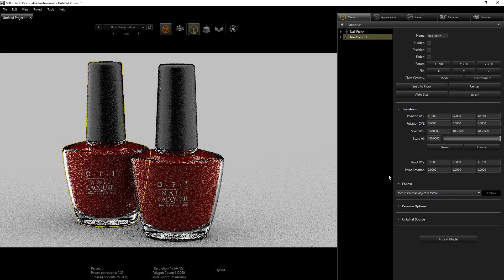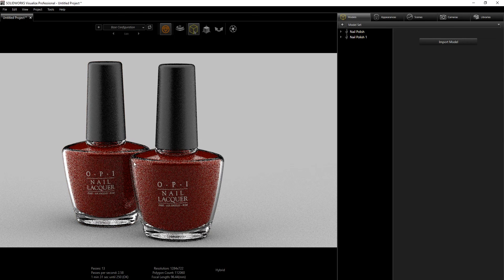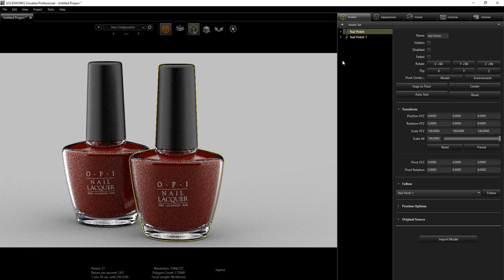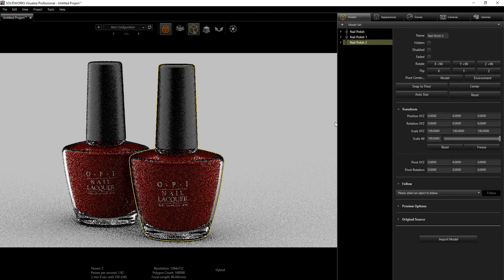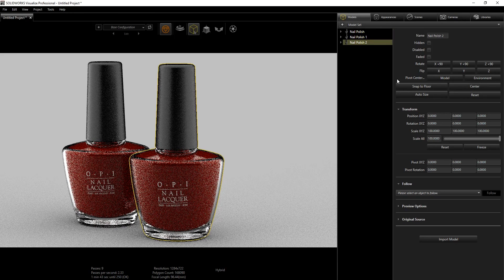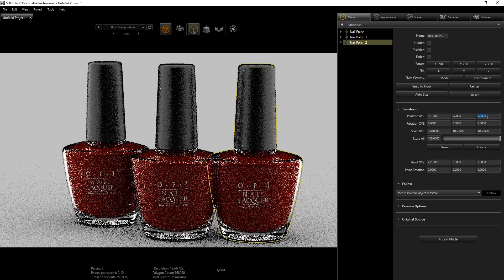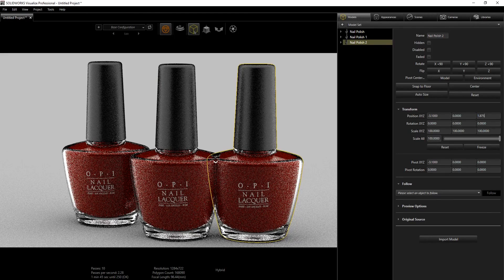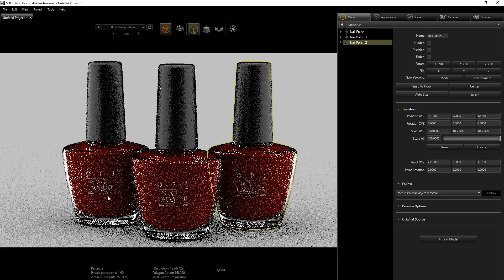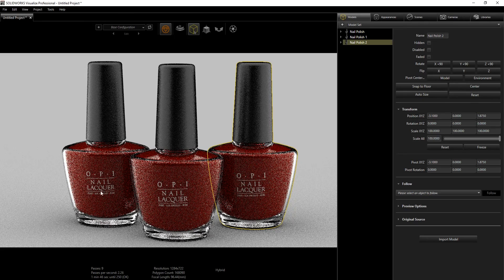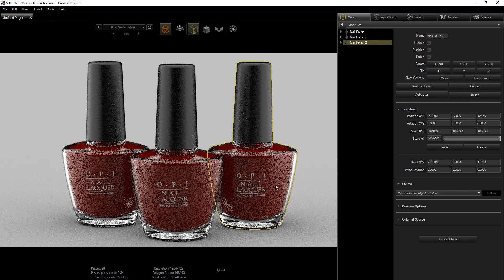That moves it back a little behind the first one. Select the part again, Ctrl+C, Ctrl+V, and this time change X to negative 3.1 and Z to 1.875. The good thing about copying after adding your decal is that the copy includes everything — the decal is copied too, so now we have three decals.